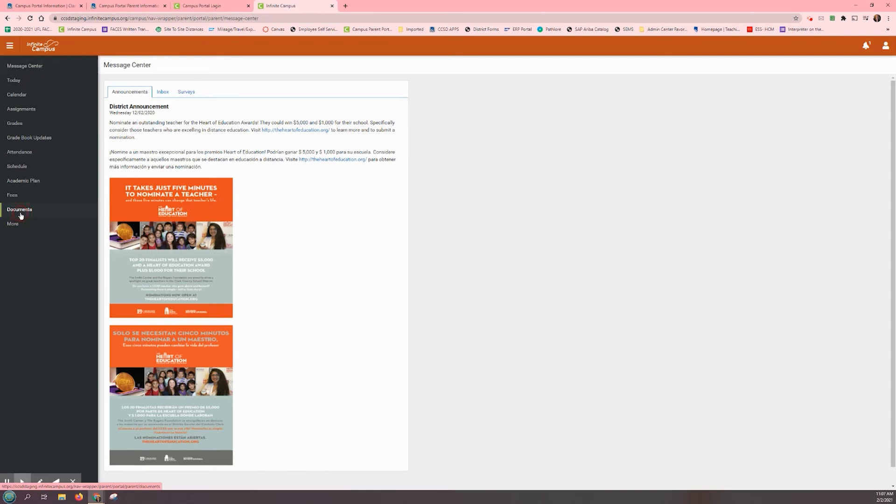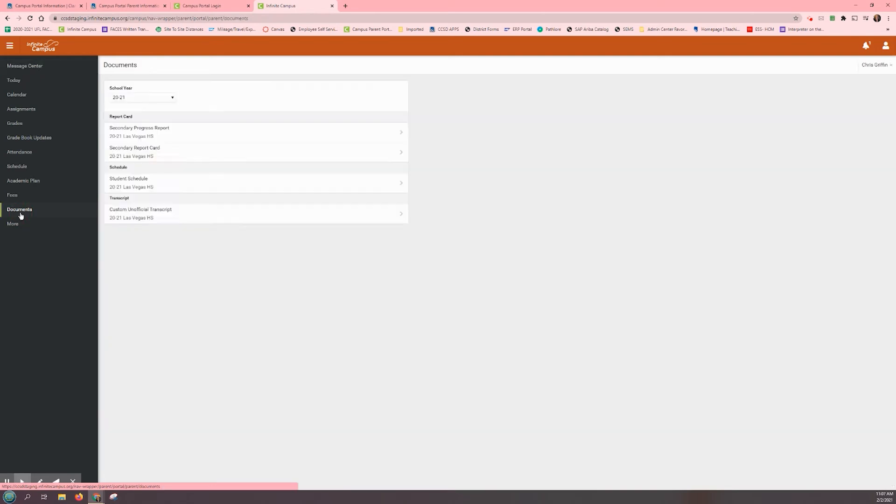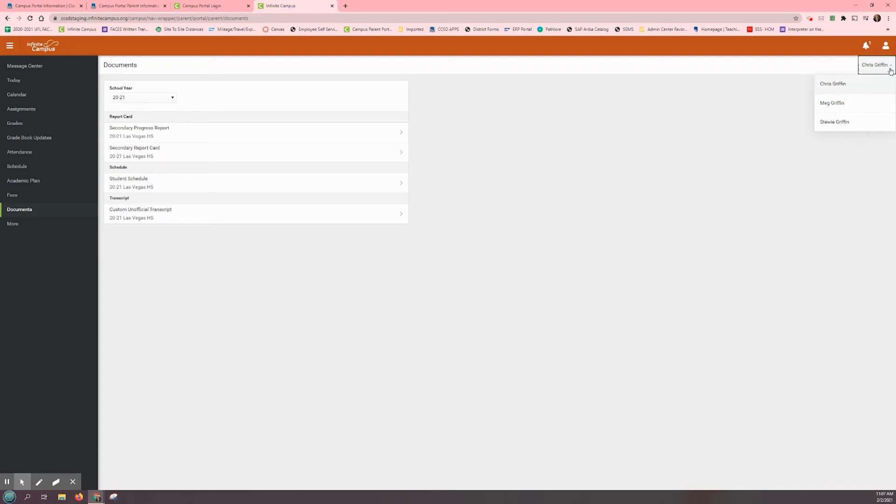Your child's name should appear in the right-hand corner of the Documents page. If you have more than one student in the Clark County School District, there will be a small arrow next to the student's name. Clicking on this arrow will show you all your students that are currently enrolled in our district. Click on the child you wish to review.